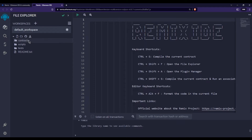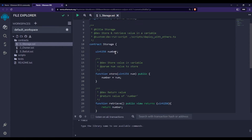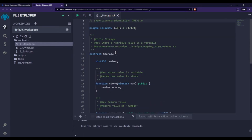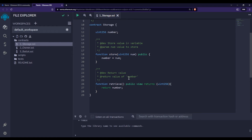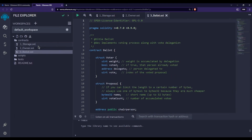We only need to concern ourselves with the folder named 'contracts', where we are going to write our contracts. Click on this folder and you will see multiple Solidity smart contracts already created for you by Remix IDE. Let's open one — I'm clicking on storage.sol. You can see a Solidity smart contract; it might look alien to you right now but don't worry.